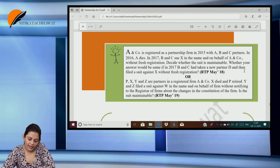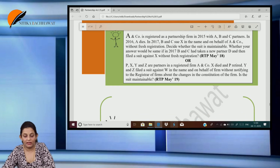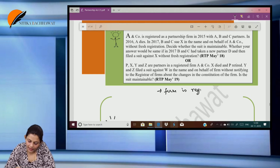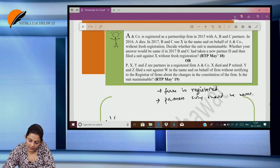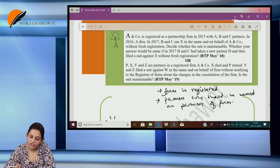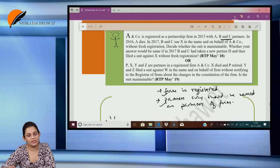A and Company is registered as a partnership firm in 2015 with A, B and C as partners. In 2016, A dies. In 2017, B and C file a suit in the name and on behalf of A and Company without fresh registration. Decide whether the suit is maintainable. To file a case against a third party, two things have to be fulfilled: the firm should be registered, and the partners suing should be named as partners of the firm. In this case, the firm is a registered firm — first condition fulfilled. A dies but B and C continue, and they are named as partners of the firm. So yes, the suit is valid.